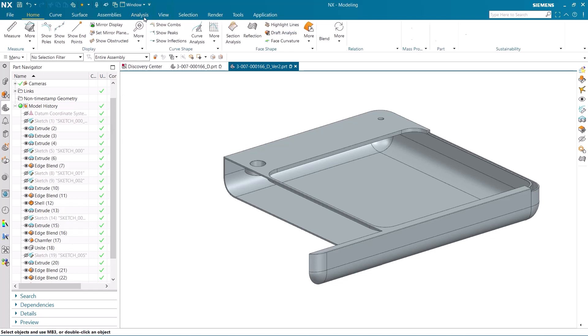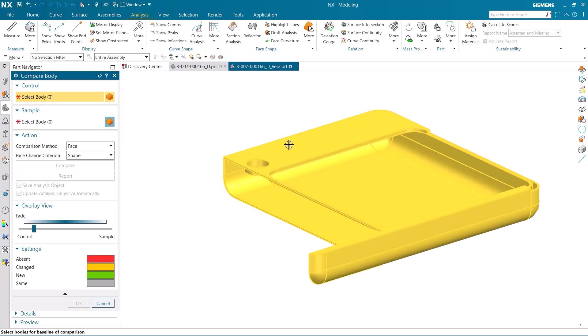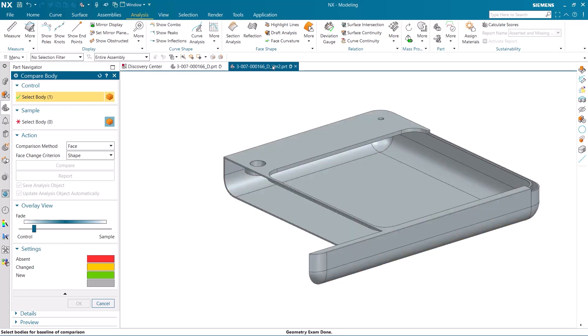Let's now compare these two versions. Our control body is going to be the original version, and the sample will be the version that we made changes to.